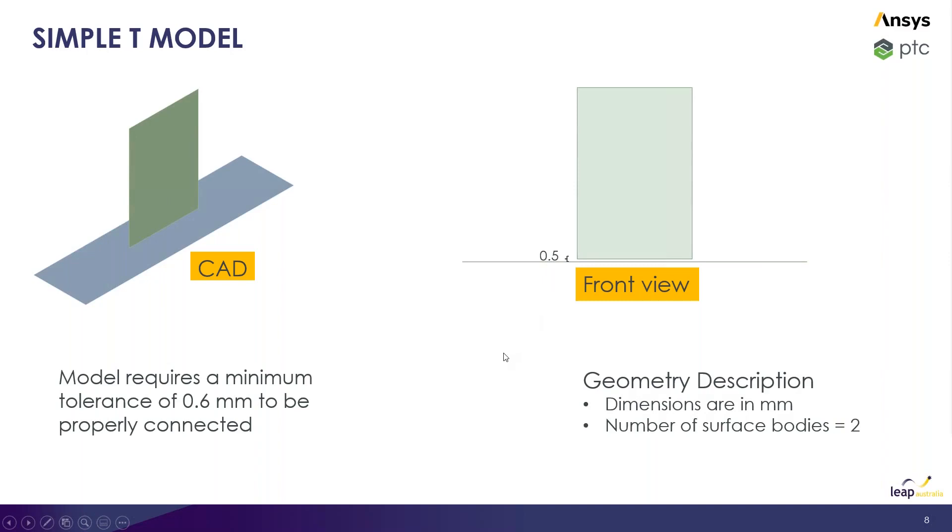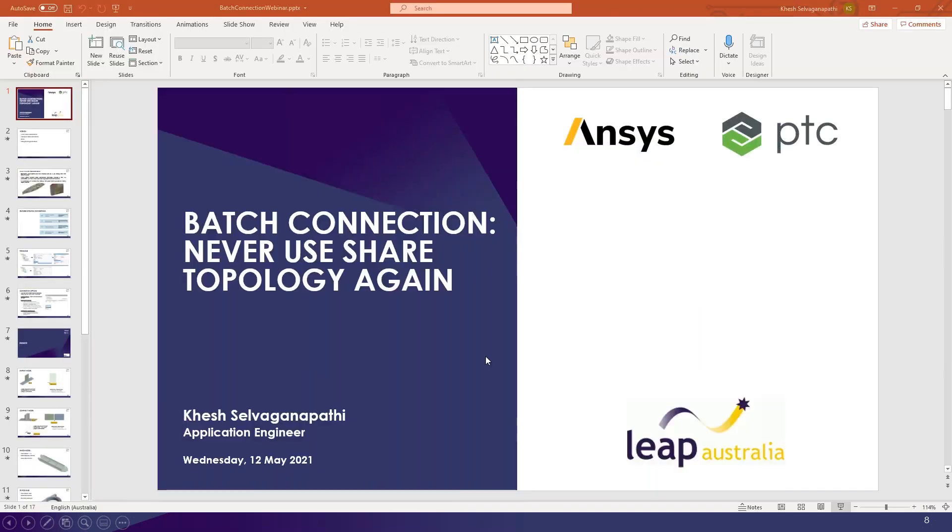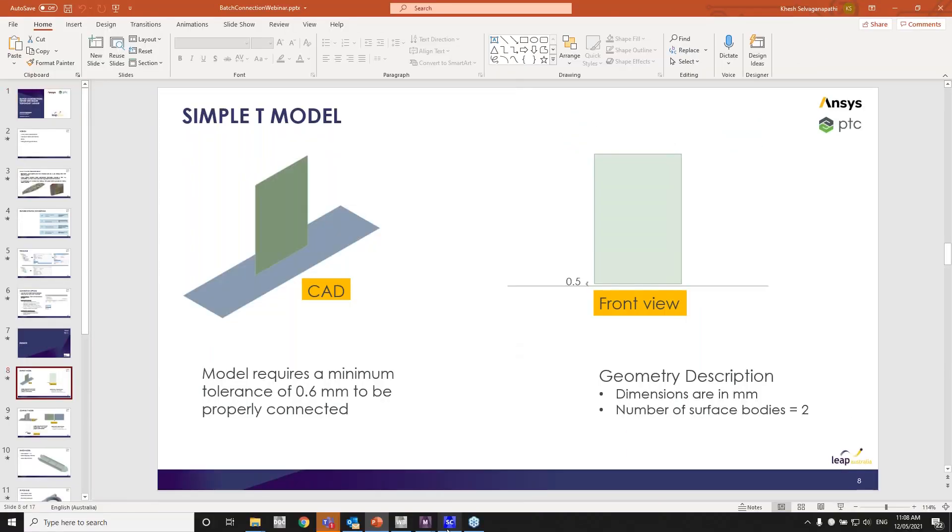The takeaway of this demo is for us to understand the workflow of batch connections, to get used to how to turn it on, how to set up things. It's nothing fancy, it's a simple T model. Let me open it up in mechanical and we'll just go through it.